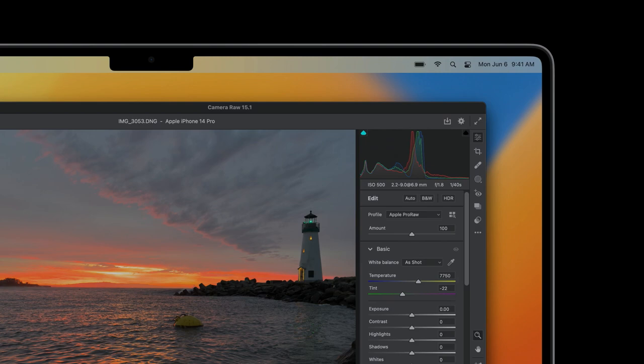We can use all the compression to go to SDR output, or less compression if our destination range is larger. Here we have the iPhone ProRAW image in Adobe Camera Raw, where you can optimize the look of the photograph with the Apple ProRAW profile in the raw converter using an amount slider.